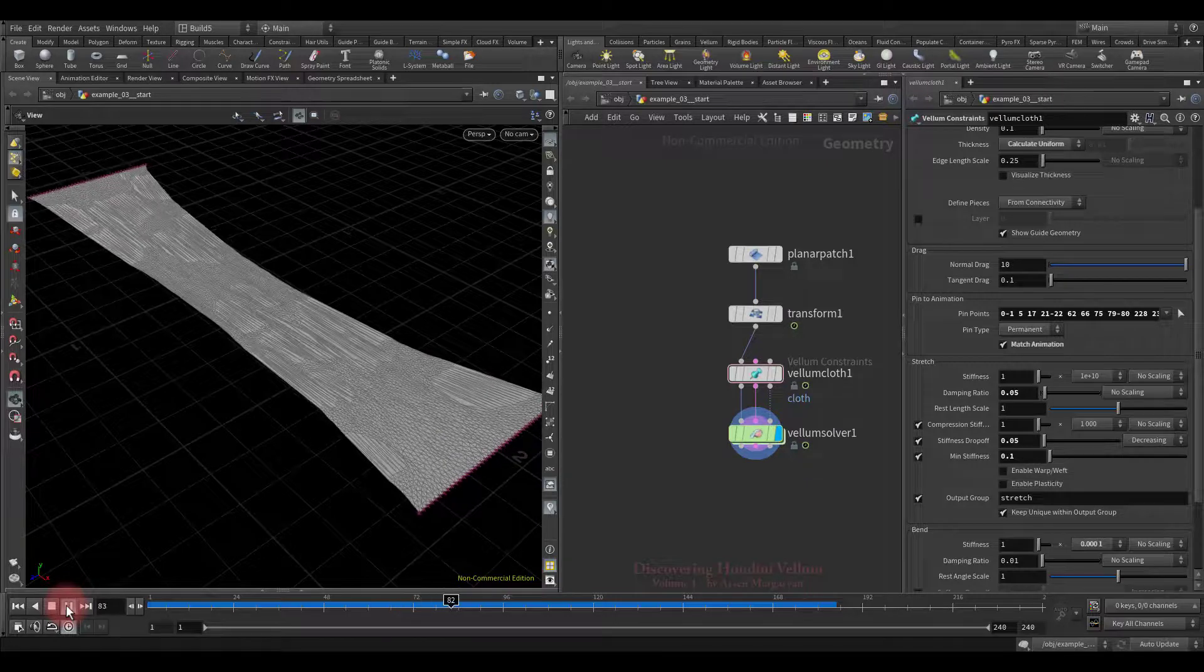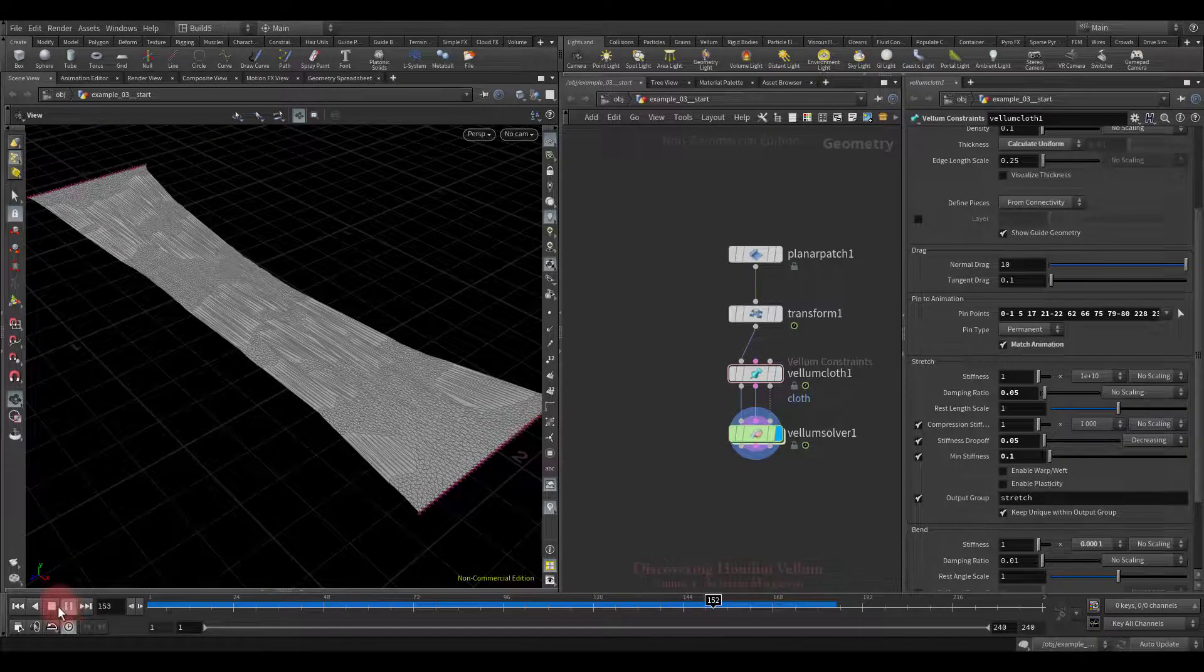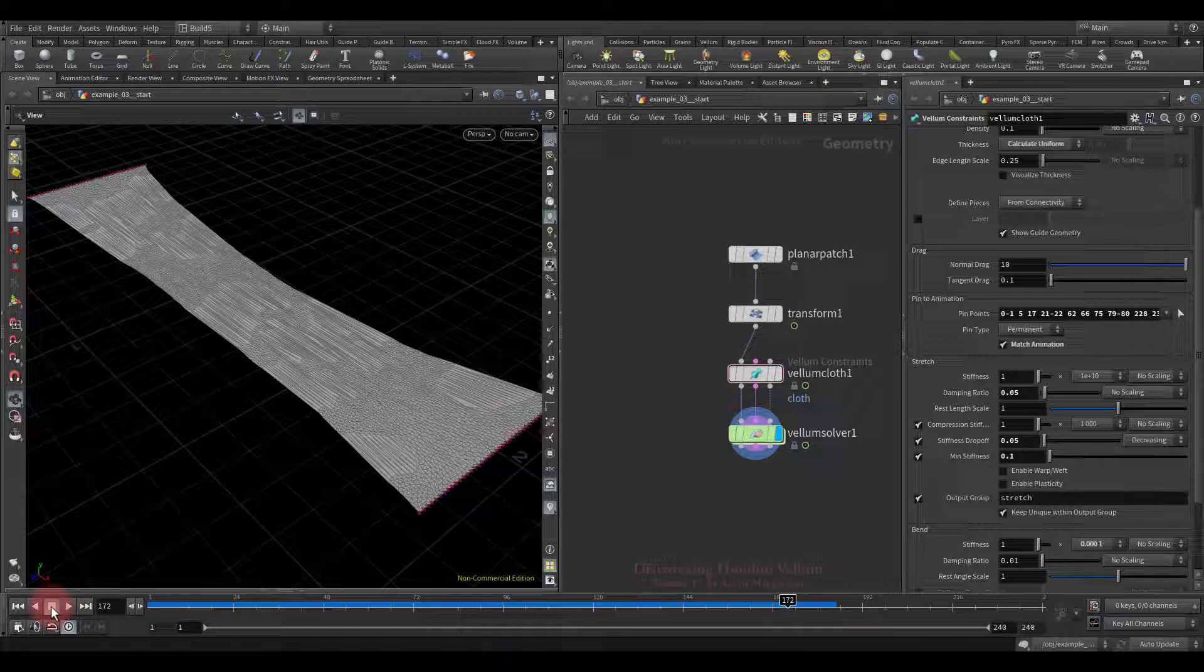Wherever there was a lot of stretching, there the stiffness decreased more, and as a result, such gaps were transformed.